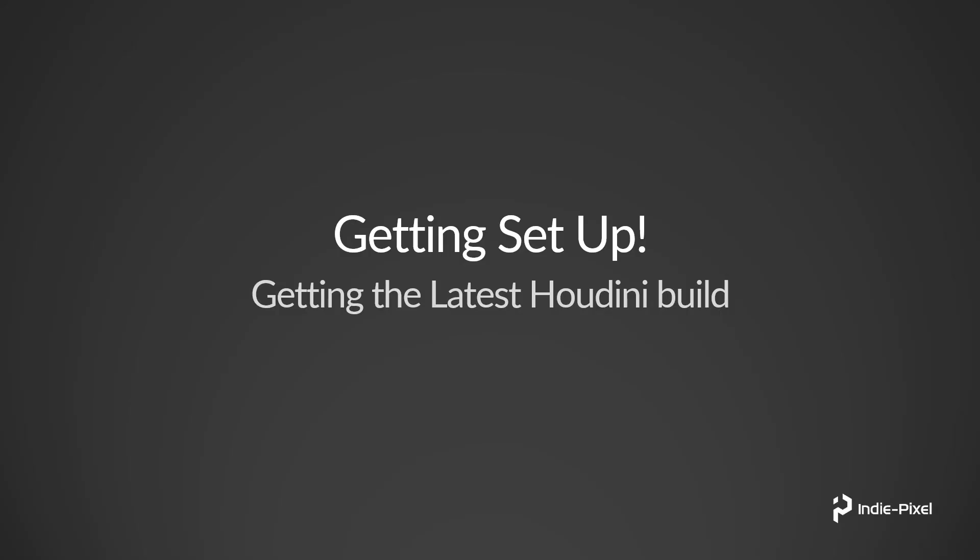I wanted to include this lecture just for those who might not know where to get the latest Houdini build.